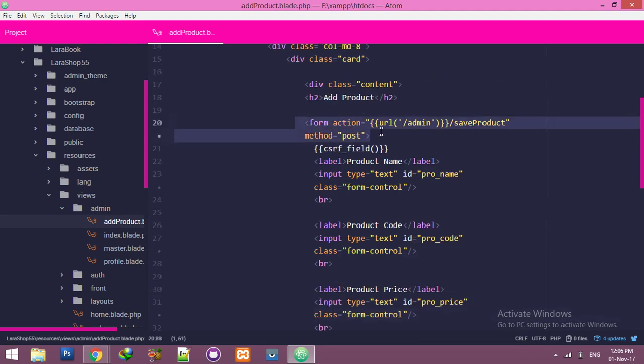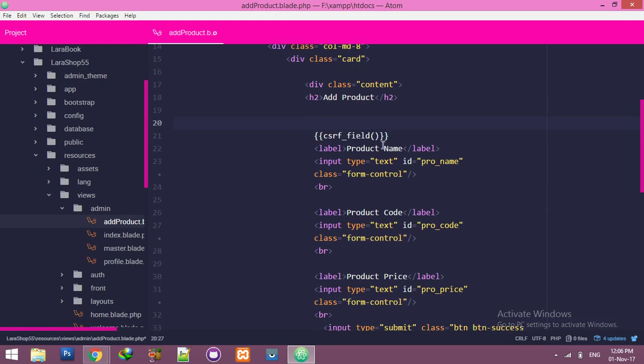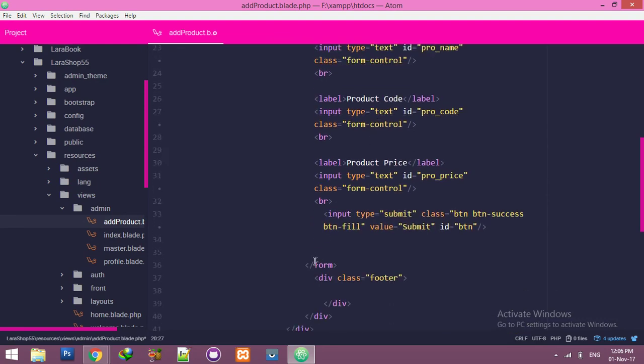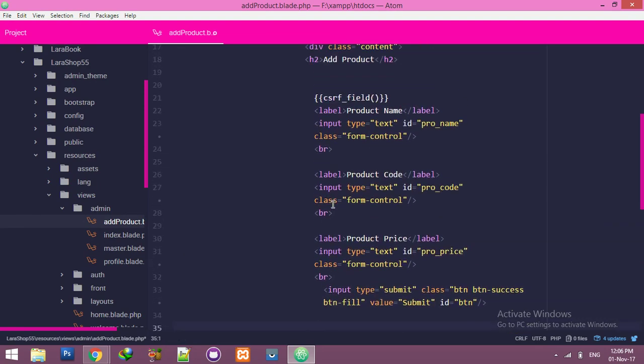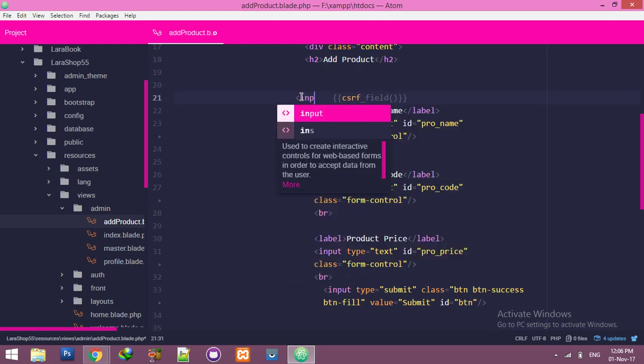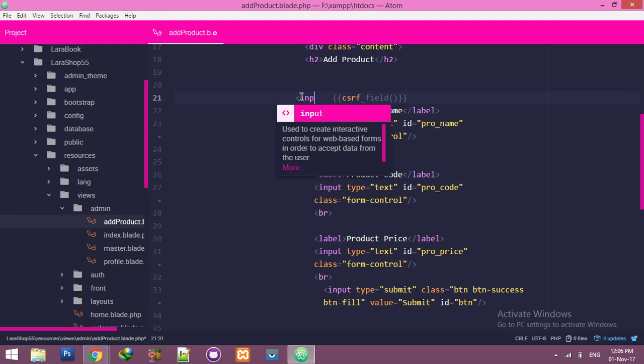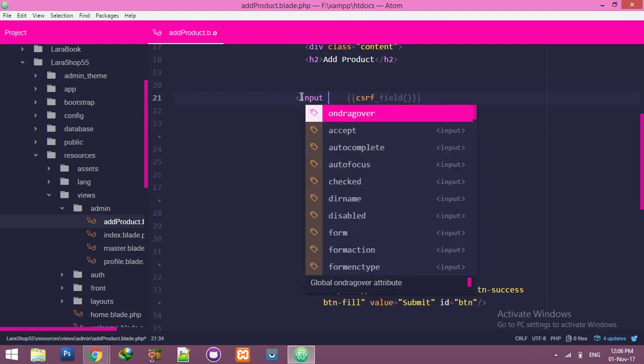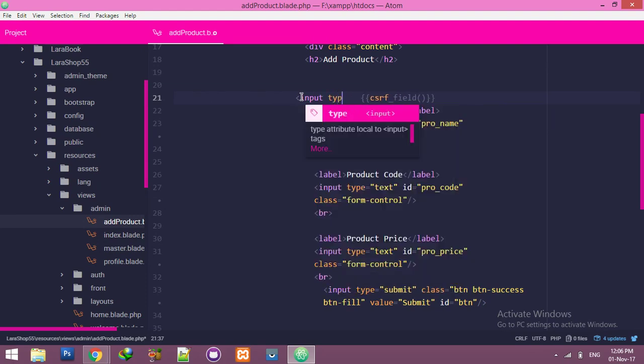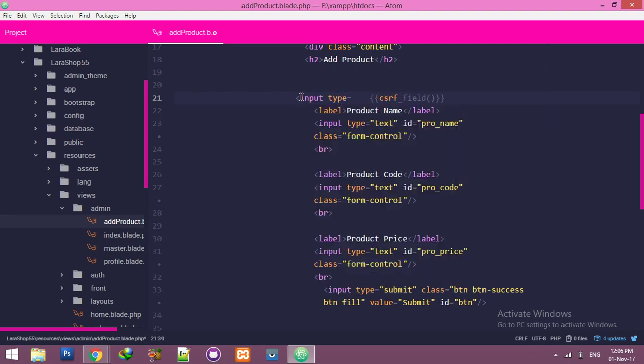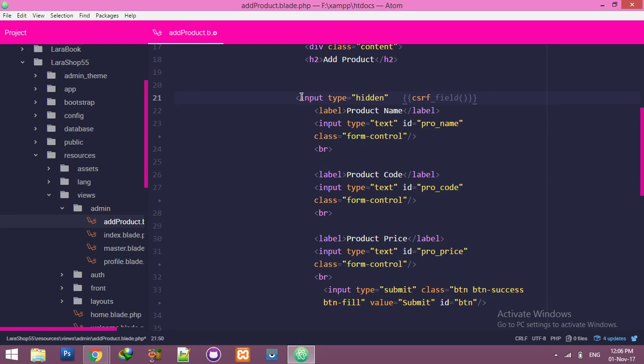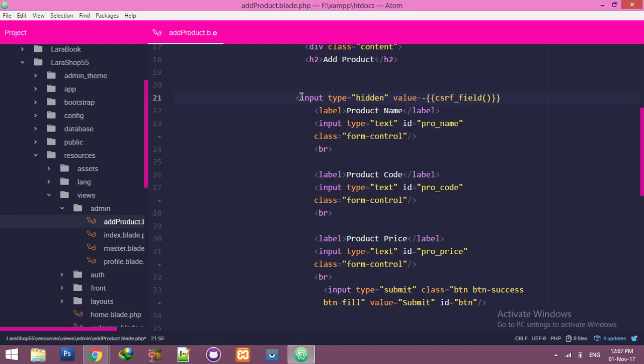We don't need form anymore. Let's delete the form tag and here, in place of this, we need a hidden input. Input type hidden because we are using IDs. We need to add an ID and use value this token.